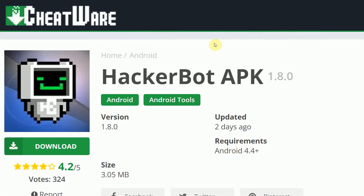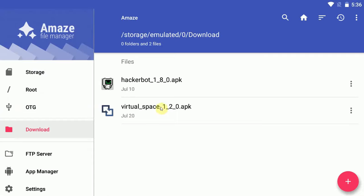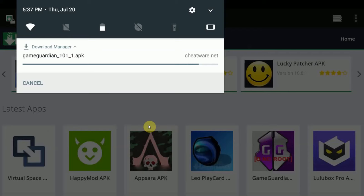All the links in the description below. While you're there, please give the video a like, subscribe for more videos just like this, and let's just get GameGuardian installed.